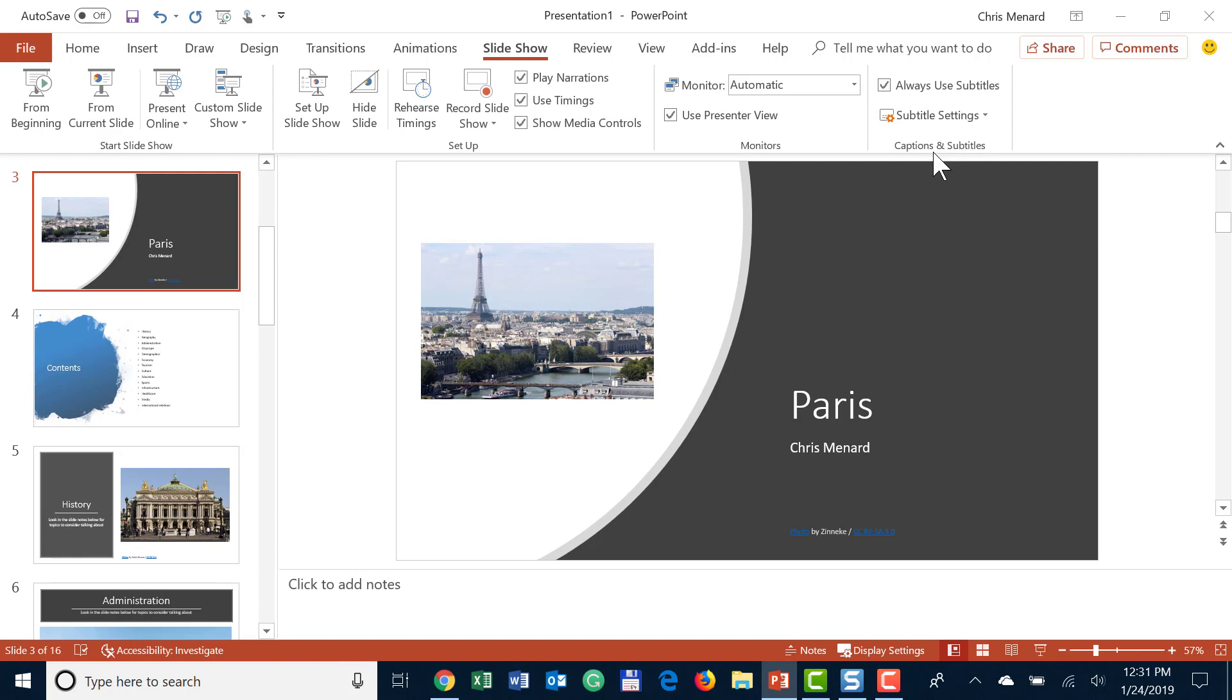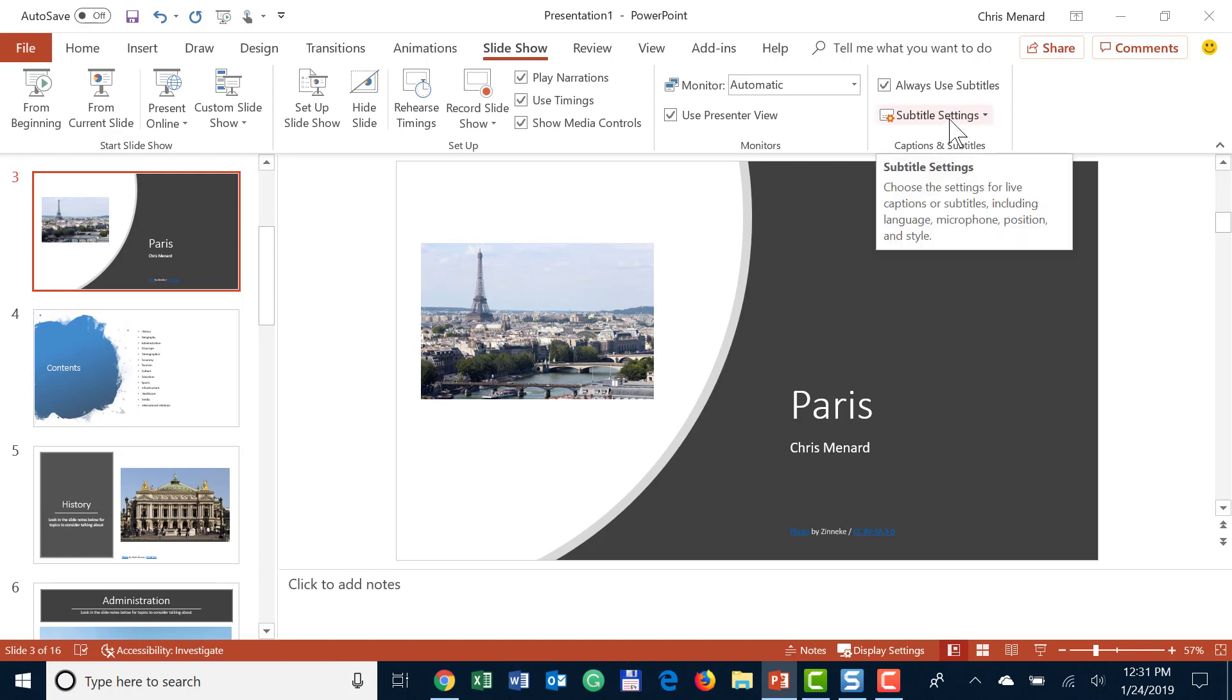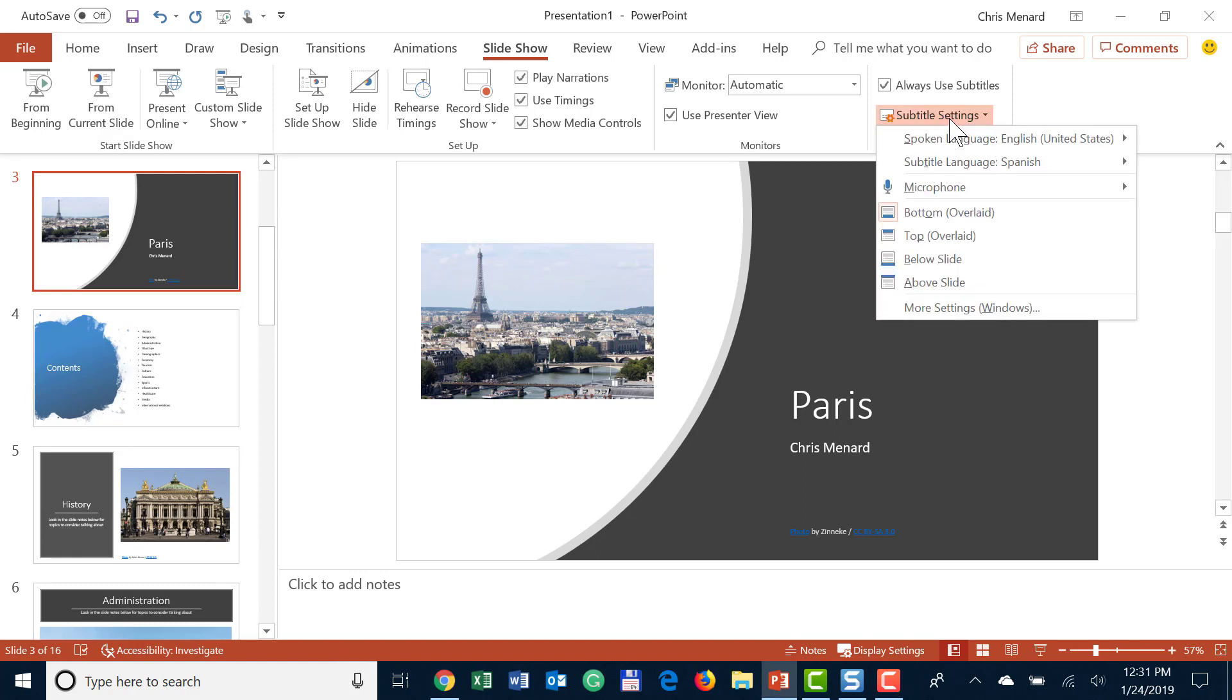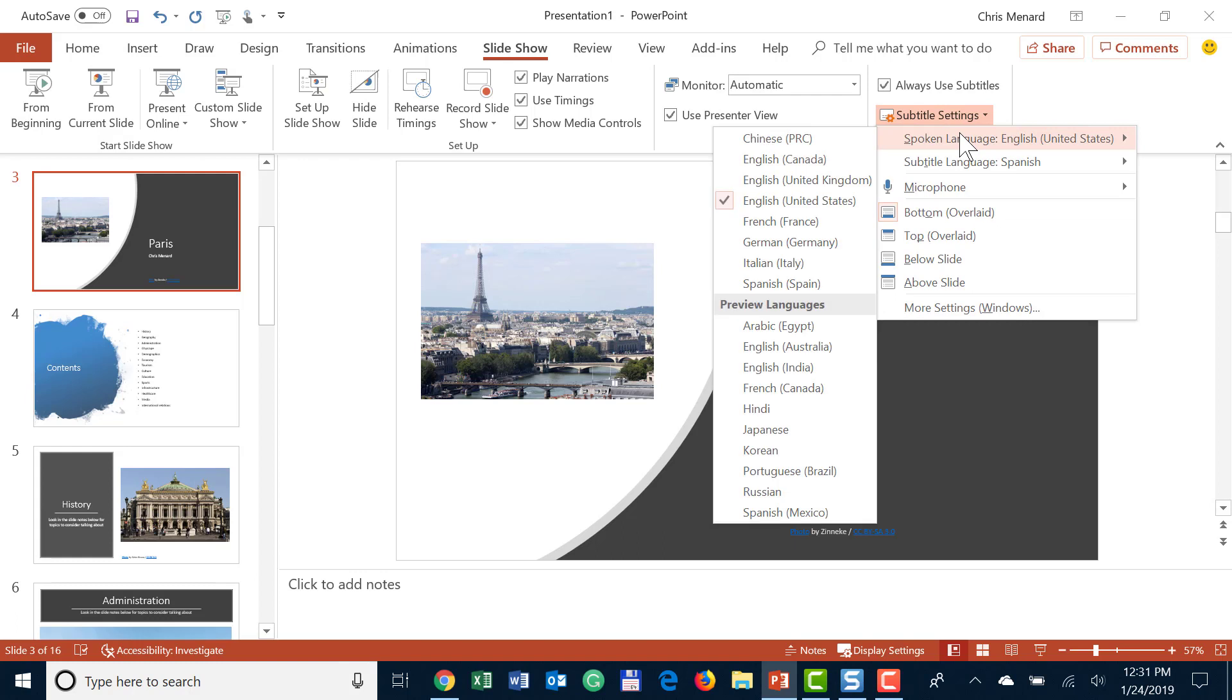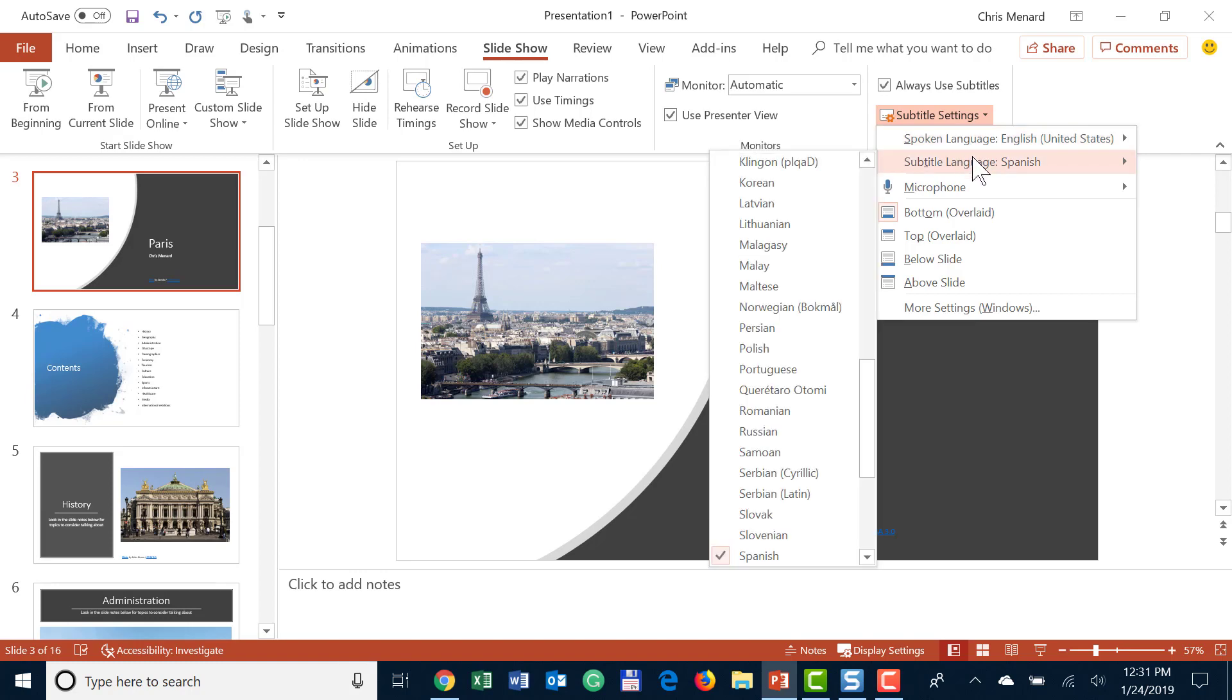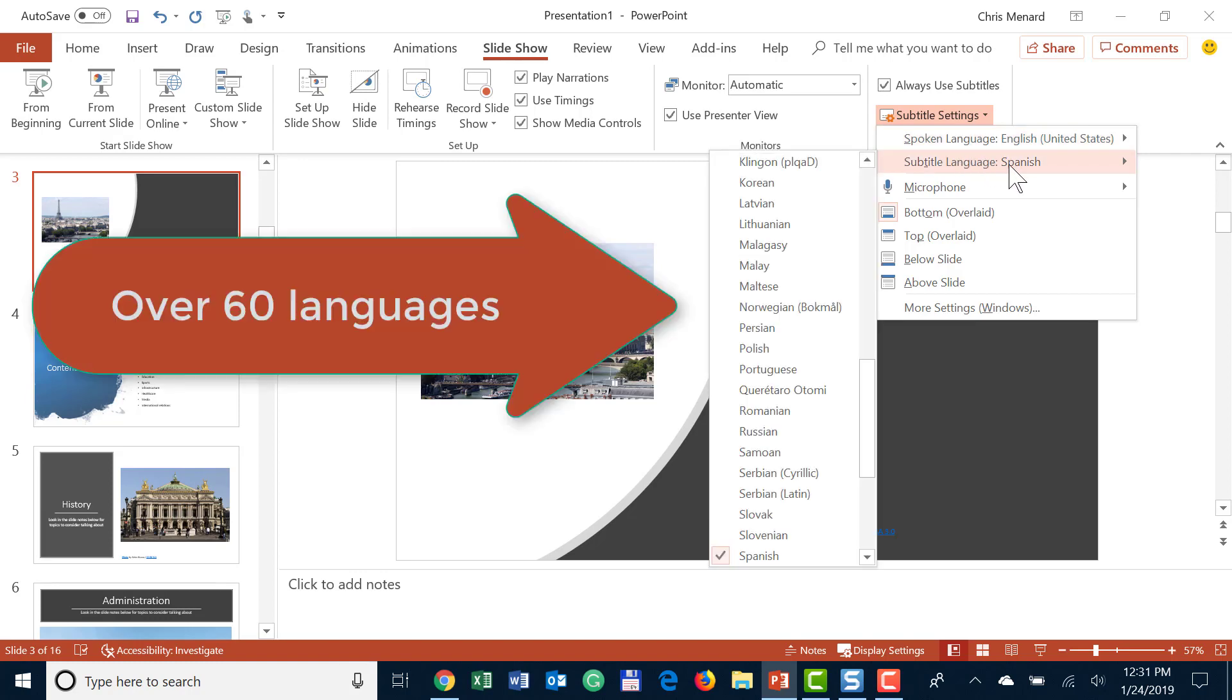I have a group called Captions and Subtitles. I'm going to go to Subtitle Settings. Your spoken language - I believe there's 12 different languages in there, I didn't count them. Your subtitle language - I've already selected Spanish, you can see it here.